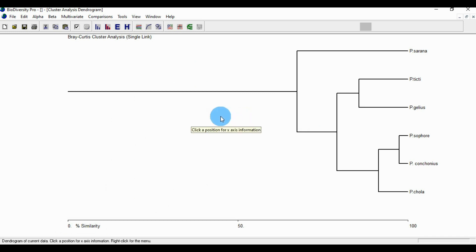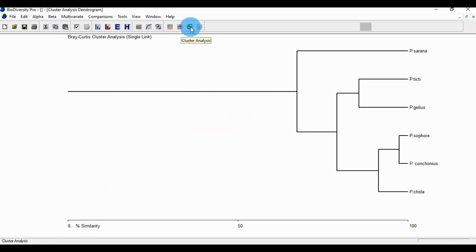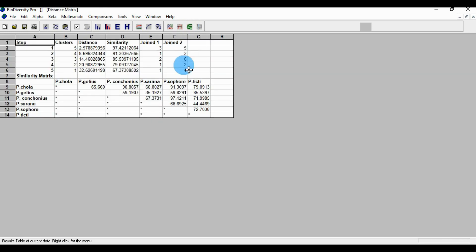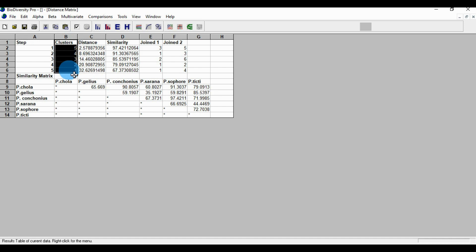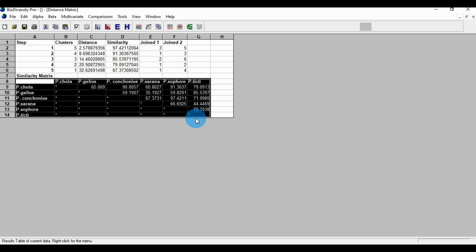Go to the statistical table and click the cluster analysis button. A new window opens. This is a table for the biray cluster analysis single link diagram — this shows the distance and the similarity, join 1 and join 2, the cluster with 5 samples, and the similarity matrix for the 6 species.